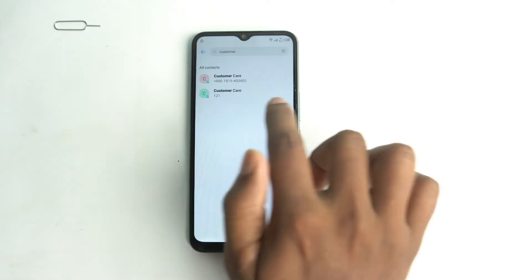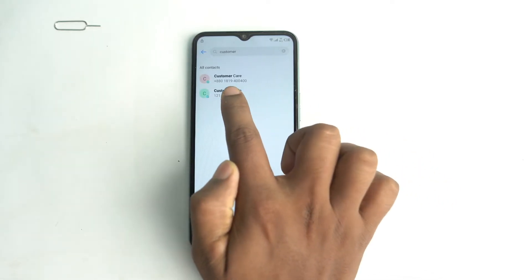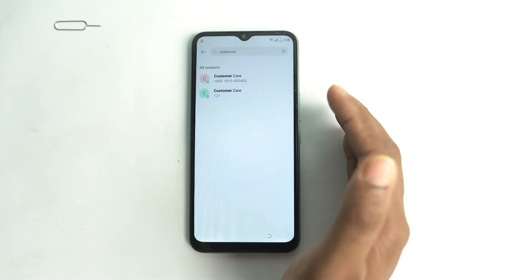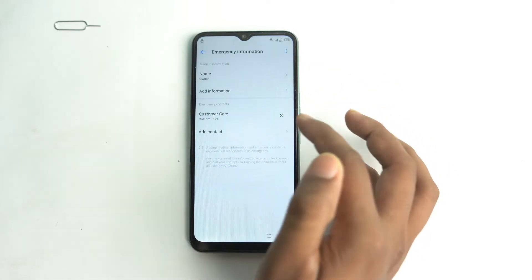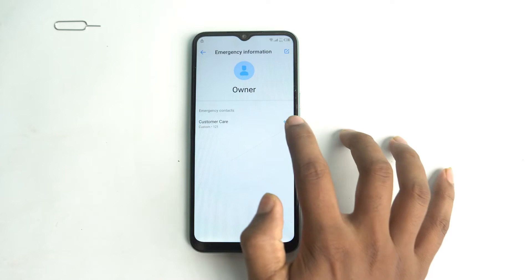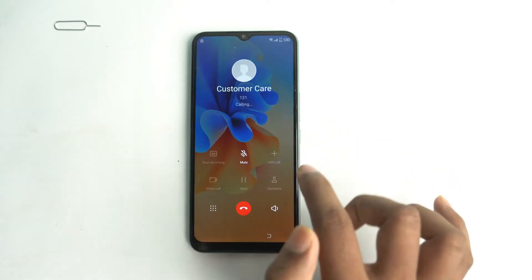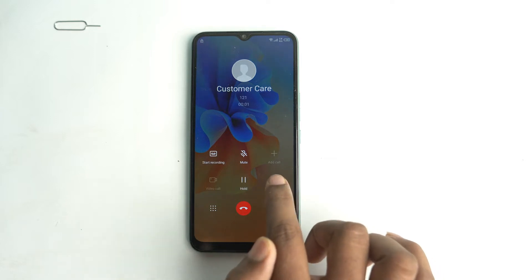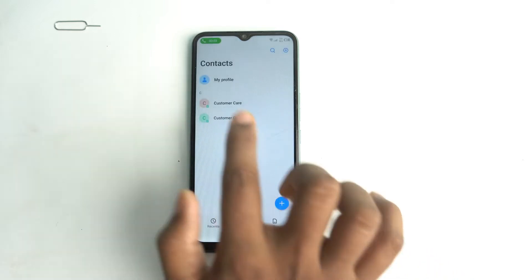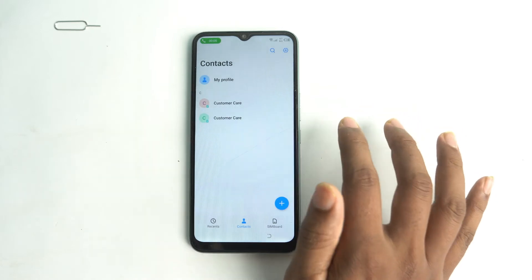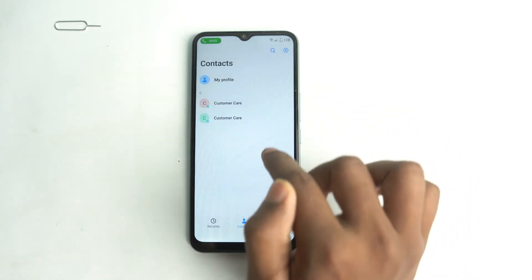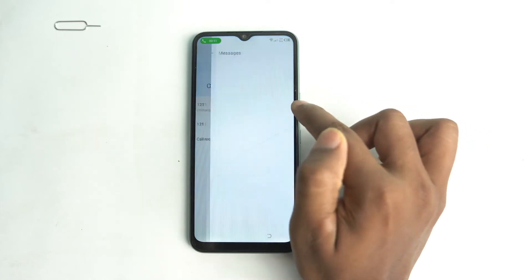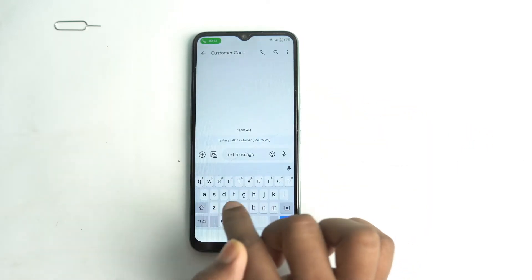Wait some time. This number I saved before — you have to save a number from your operator code. Click here, then go back and call here. Click the contact option — don't close the call.